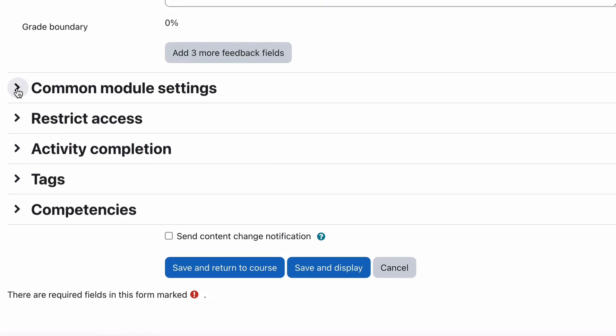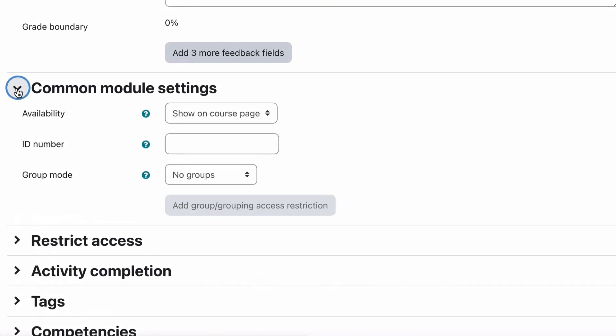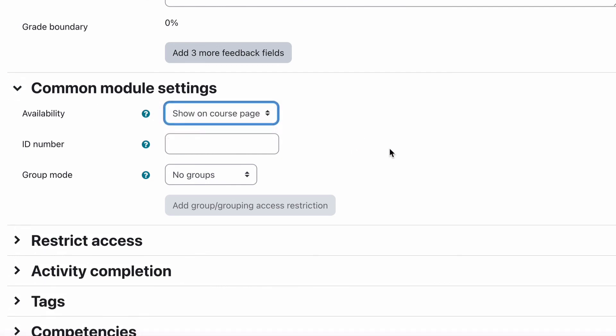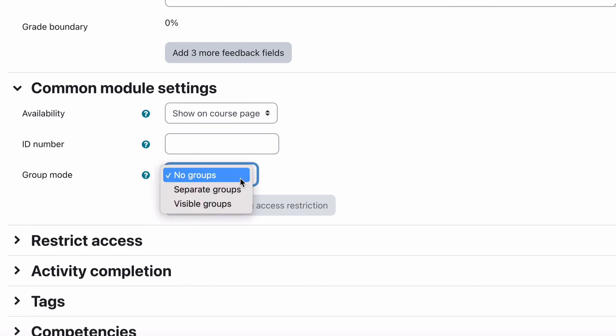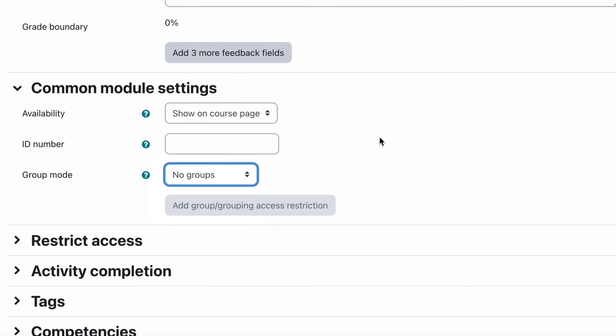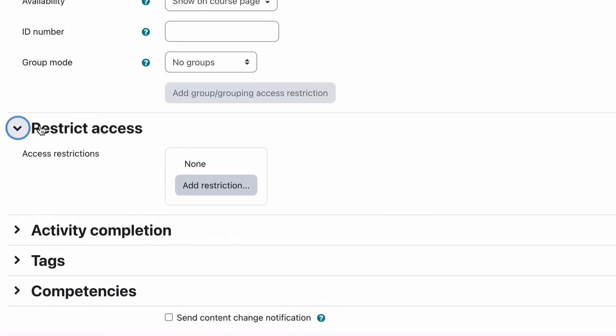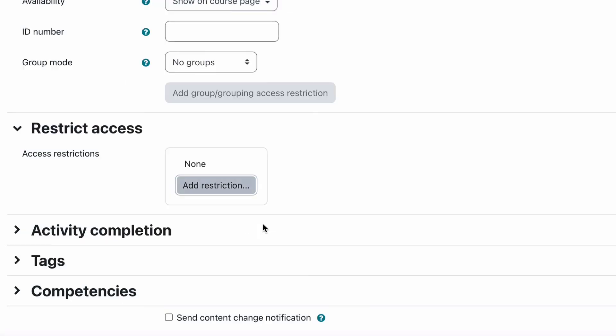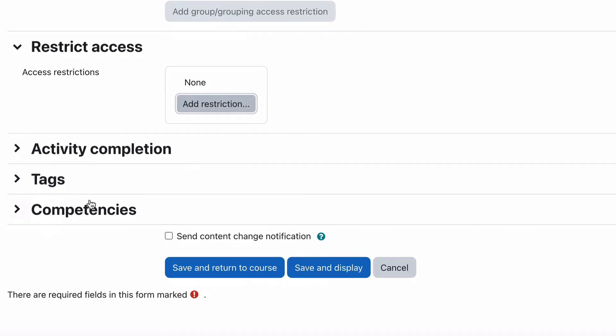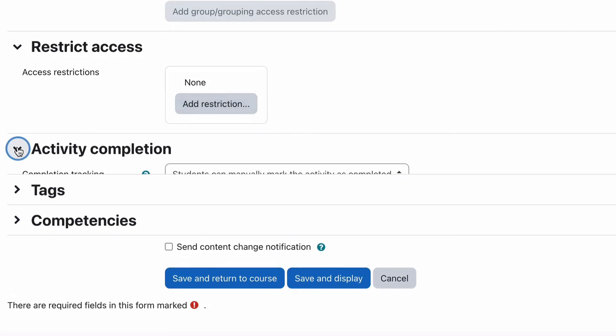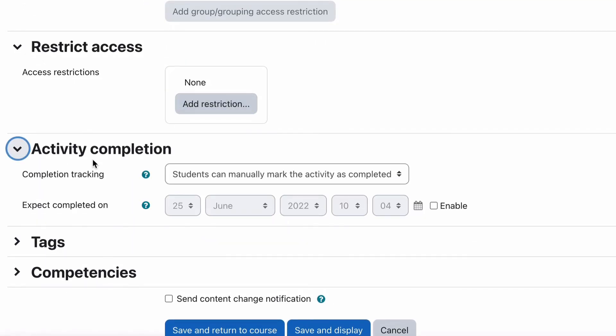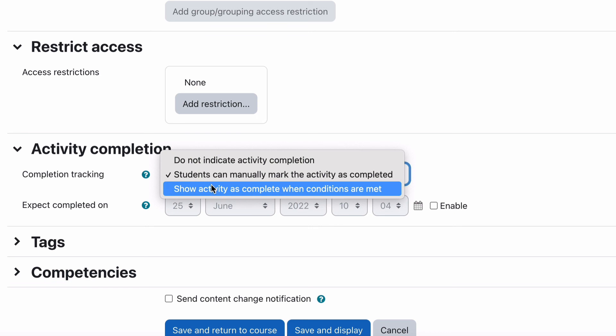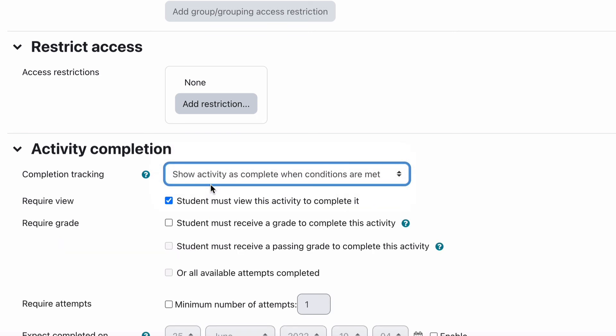The last few things are common to all modules so you will have seen these previously. So this is the available show on course page or hide from students. So it can be hidden from students potentially as well until you want it to be made available. There's a separate ID number. You can have groups or no groups as well so you can separate them into groups. Restrict access is the same as the normal restrict access which you should have looked at in a separate area. Activity completion is the same although we'll just have a quick look.